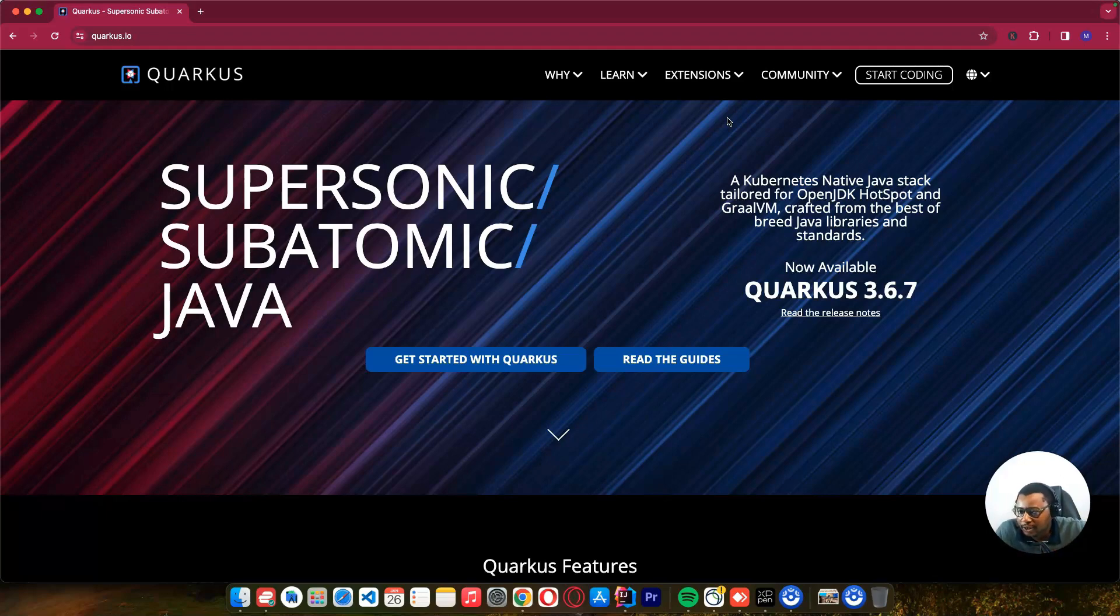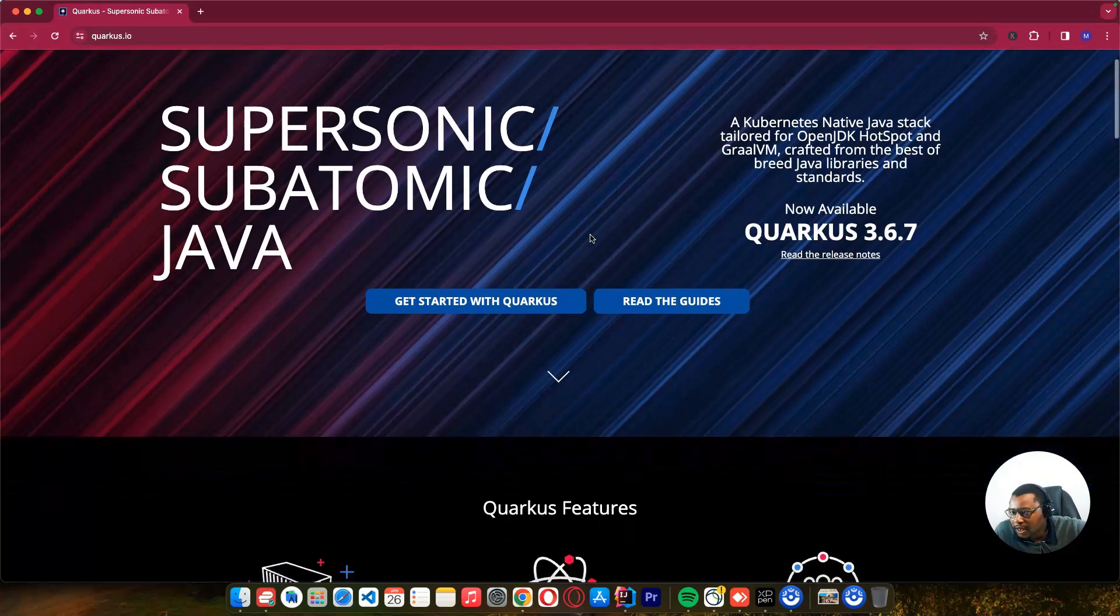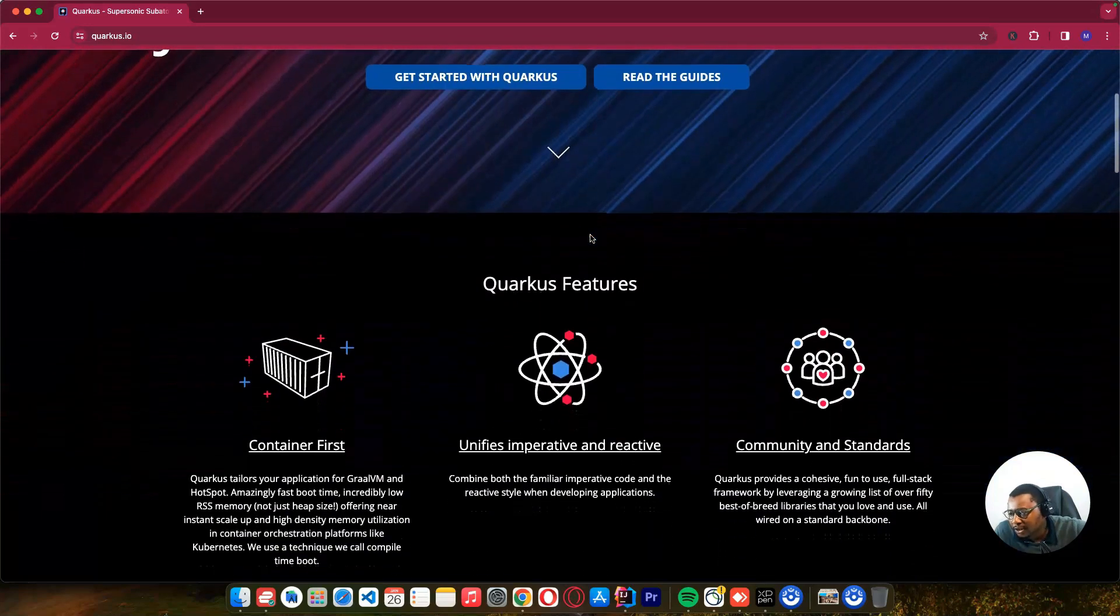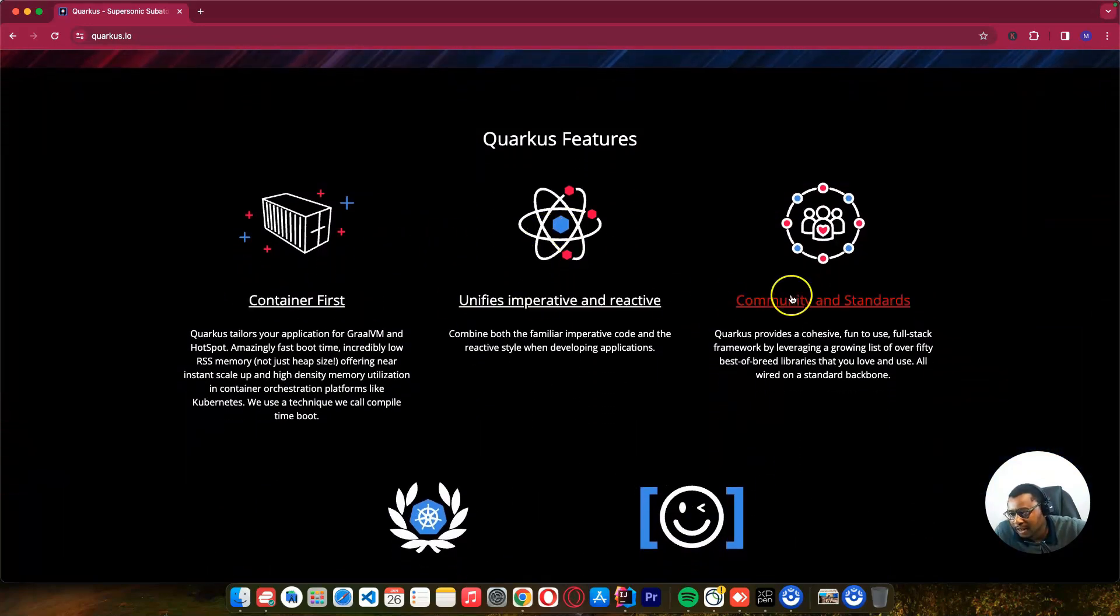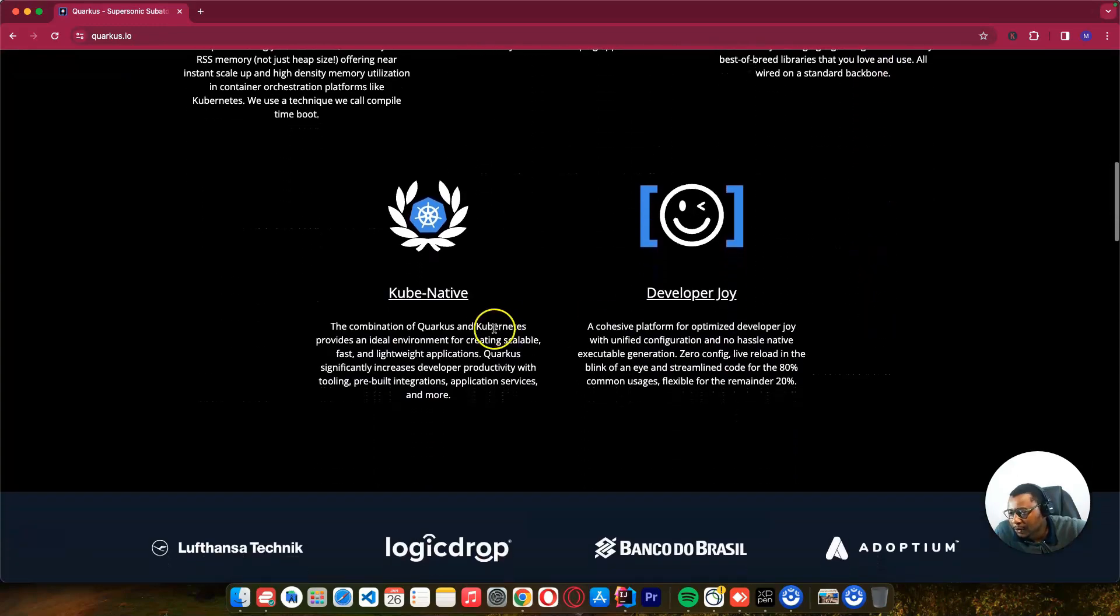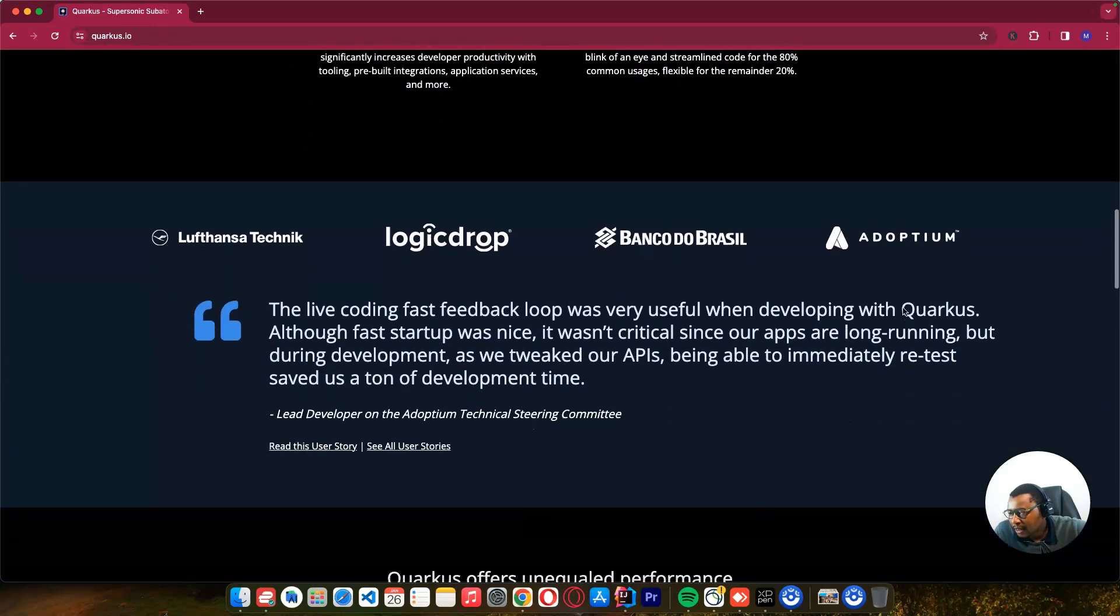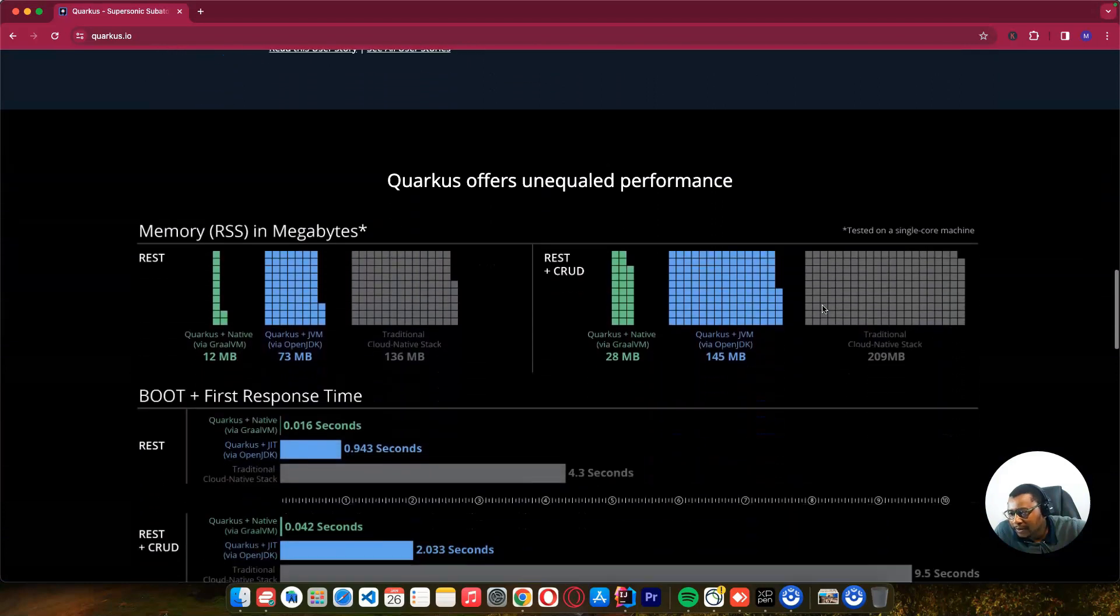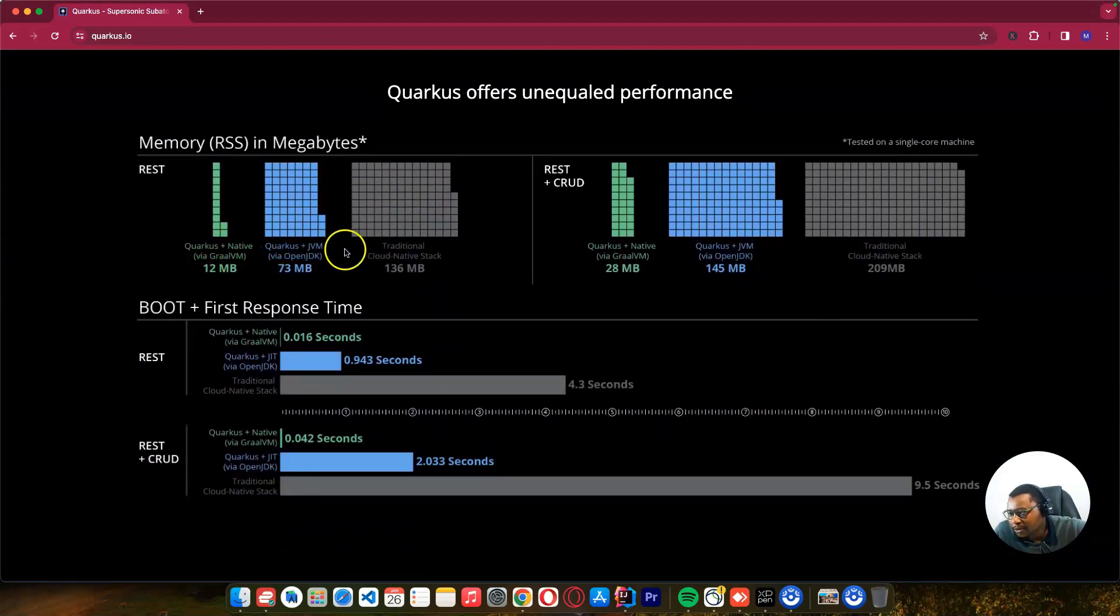This is the website for Quarkus at quarkus.io. On this page you will learn more about the advantages of using Quarkus - it's container first, a community standard, Kubernetes native, and well-loved by developers.